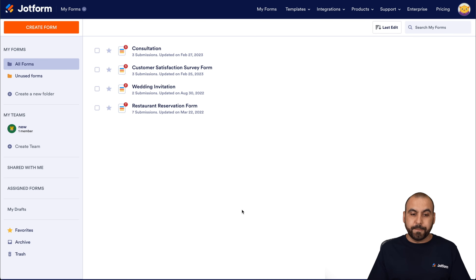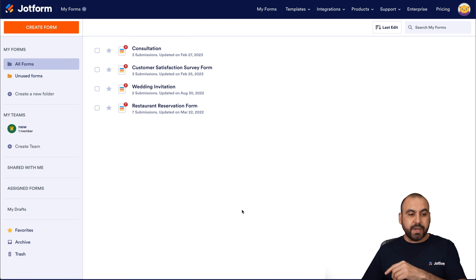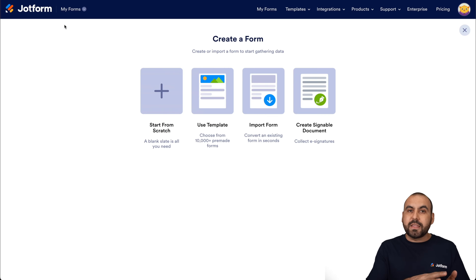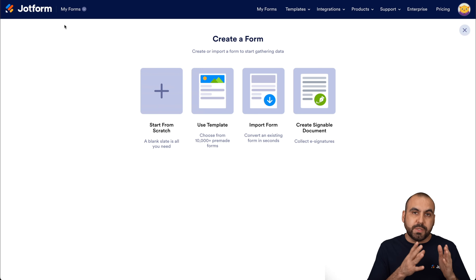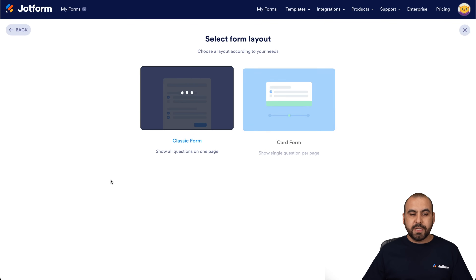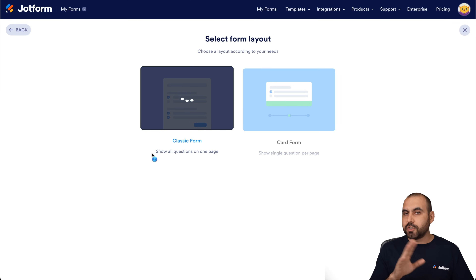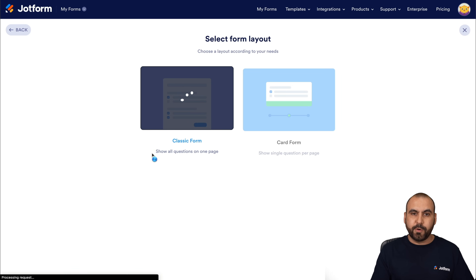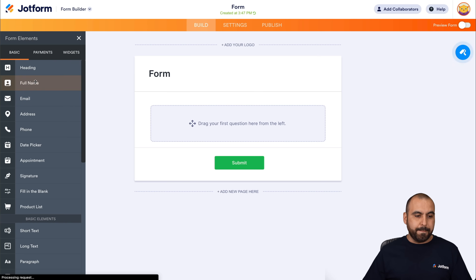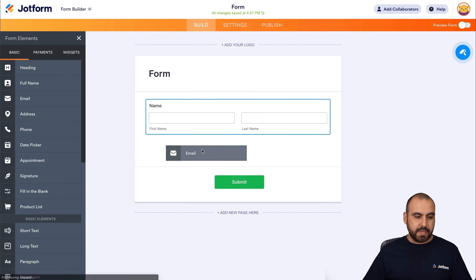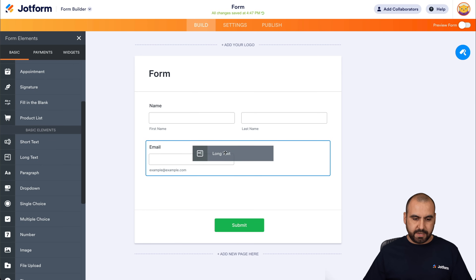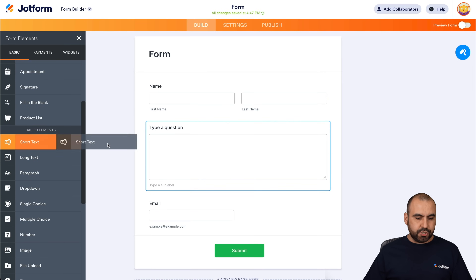Let's get started. This is our main dashboard and we're going to start with a quick form, because what we're going to do is eliminate the auto-response used by default on JotForm. We'll create a classic form from scratch. This is the JotForm builder — let's add some basic elements: the email, the name, a long text field, and a short one.